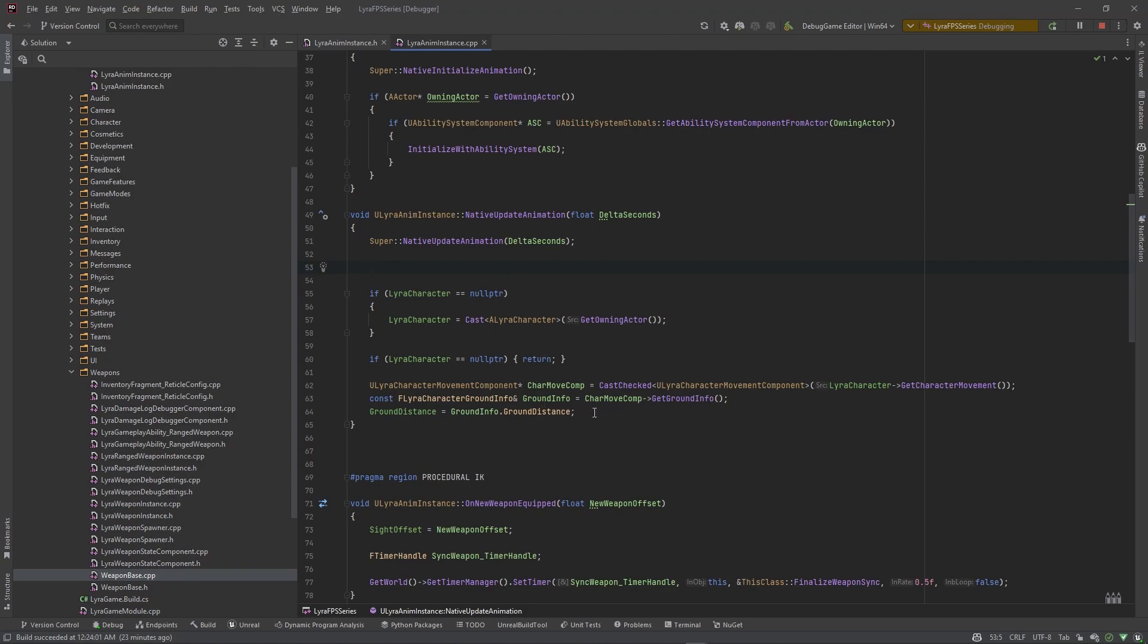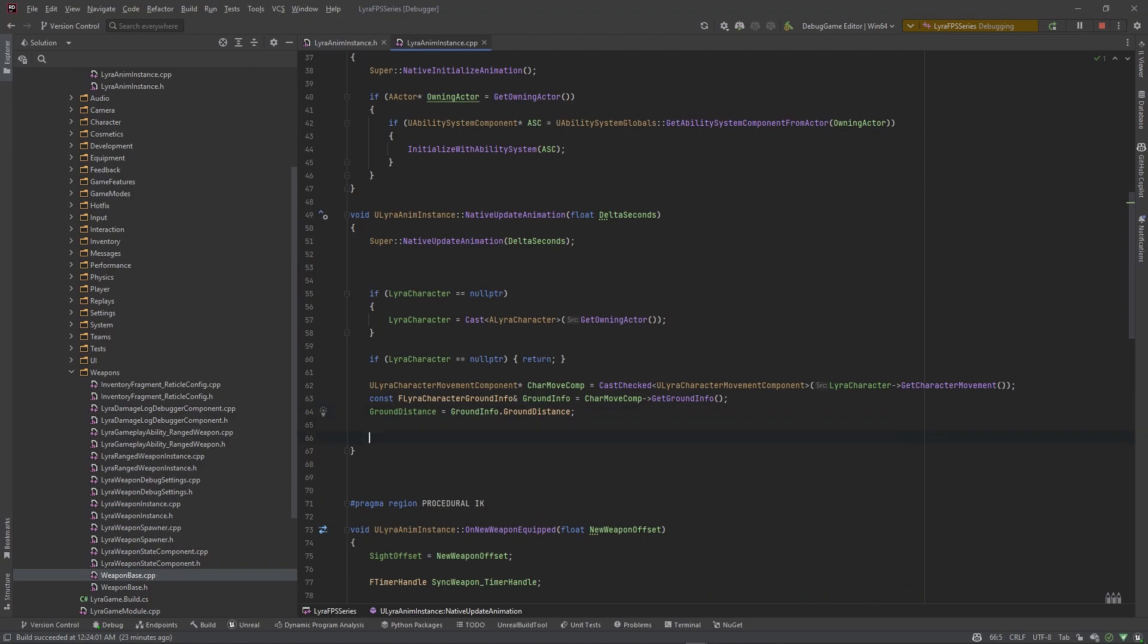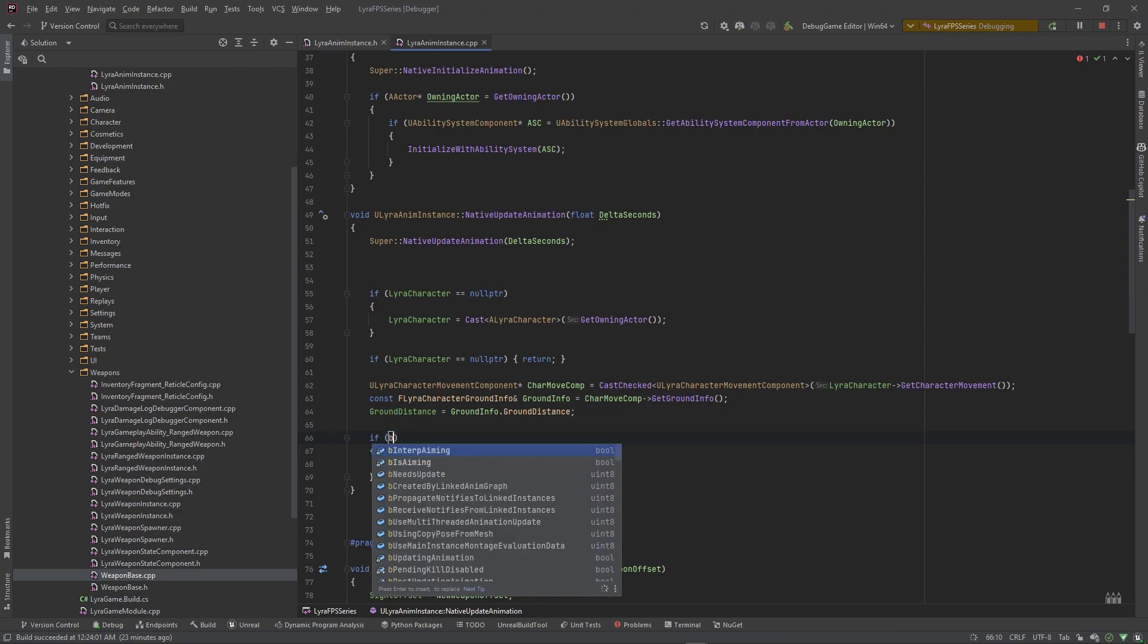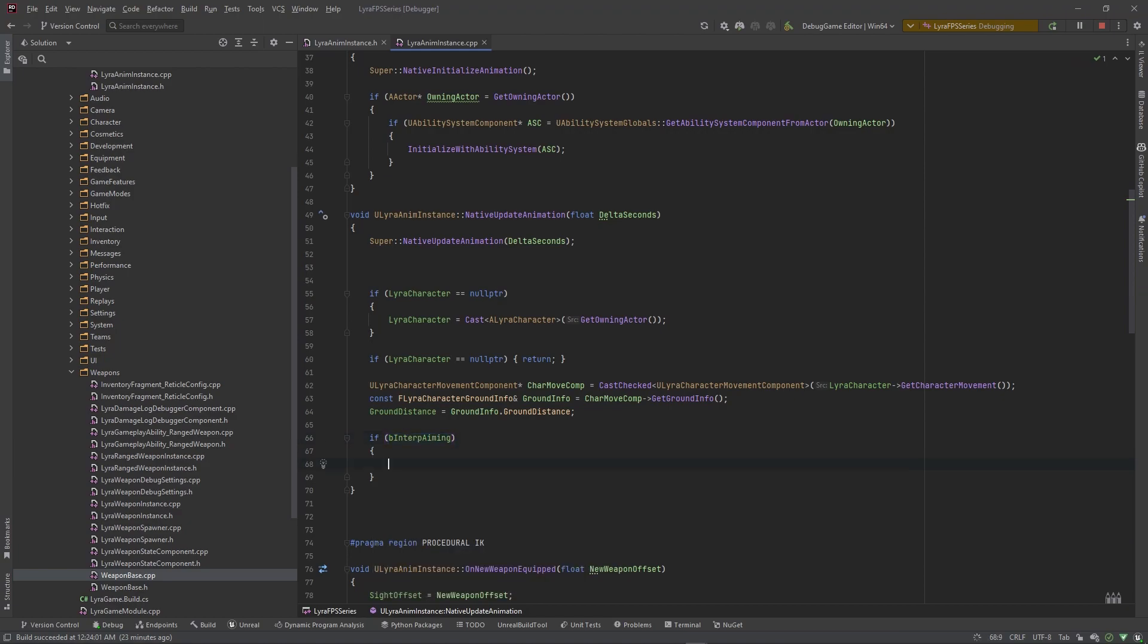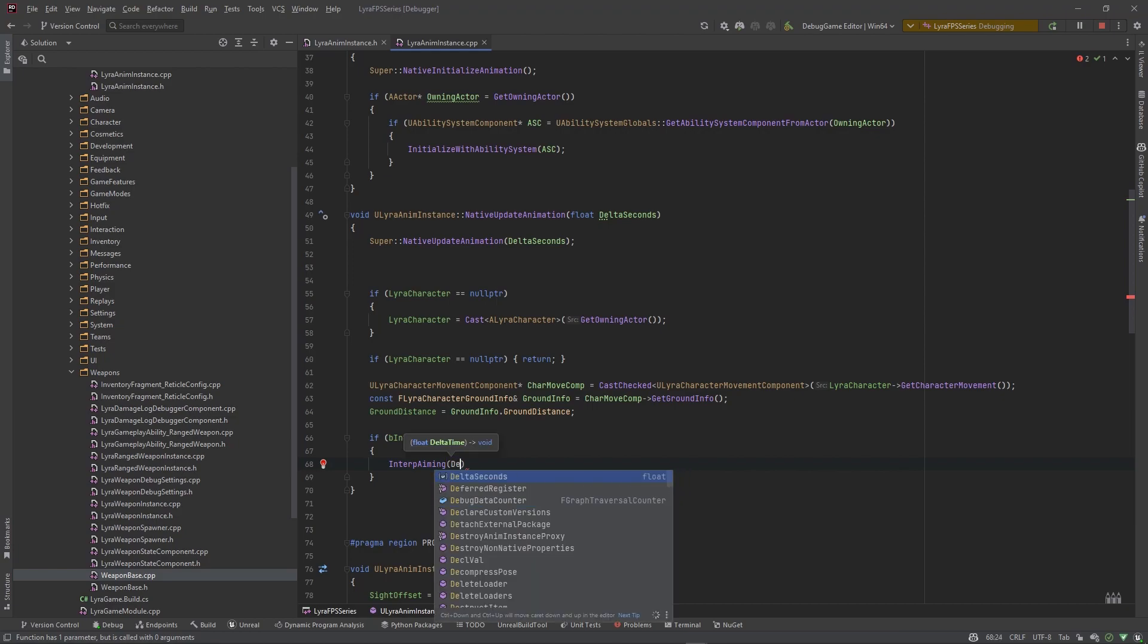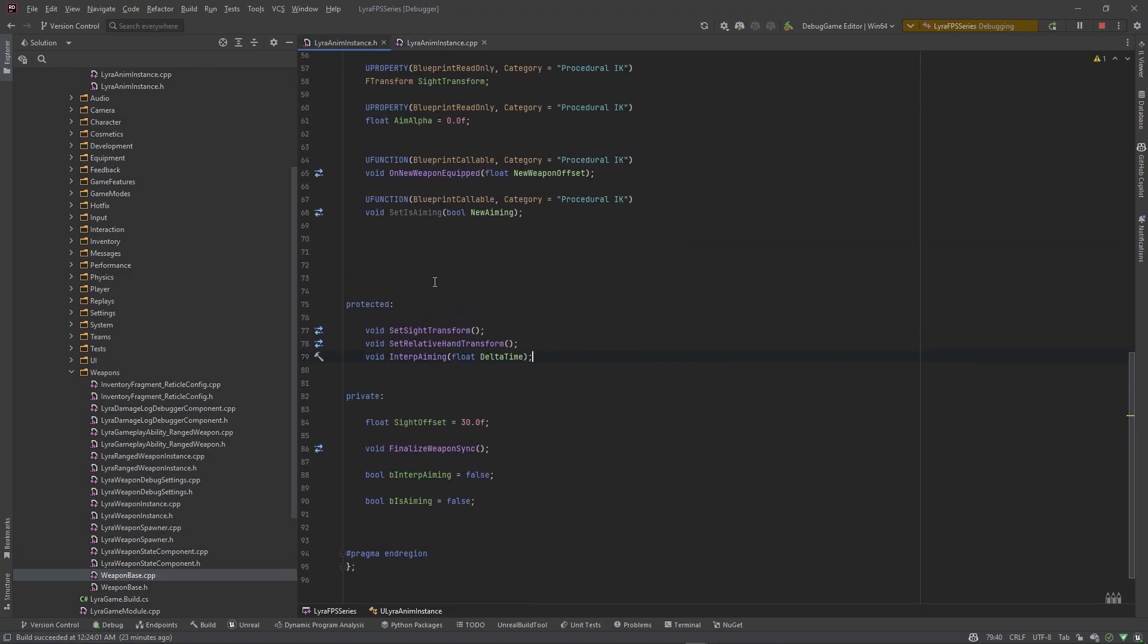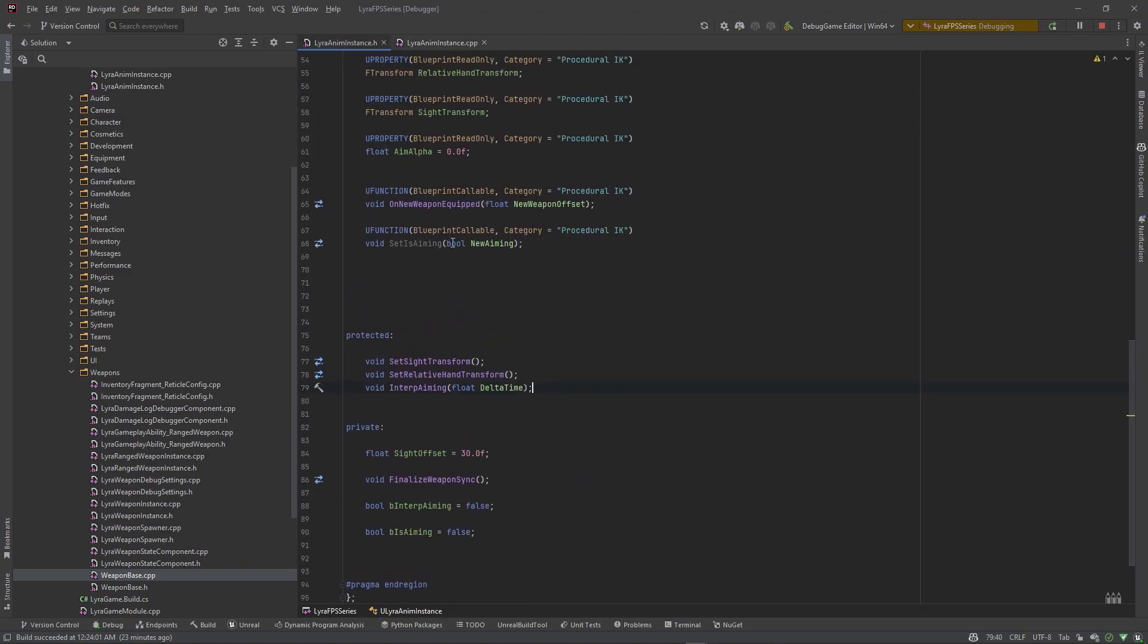So up here, and we should do this after we have access to the character. We'll do it after all of this basic stuff that Lyra already does. So if we have a true value coming through for this b interp aiming, then we want to go ahead and call interp aiming and pass in delta seconds here. And this will go ahead and handle for when we actually press our key and we call the blueprint callable function set is aiming.